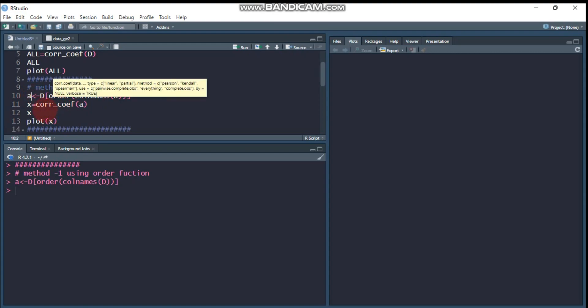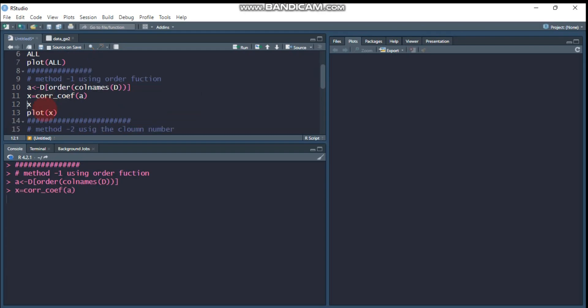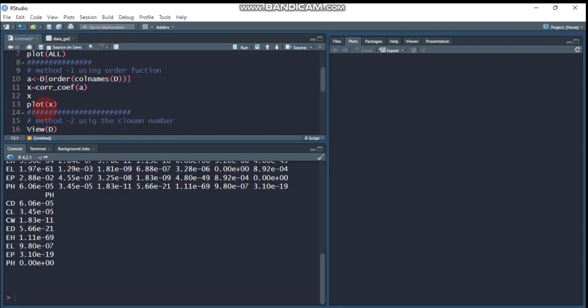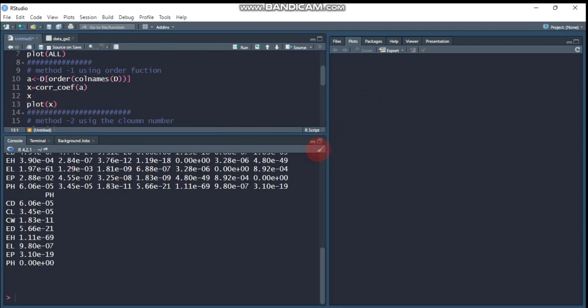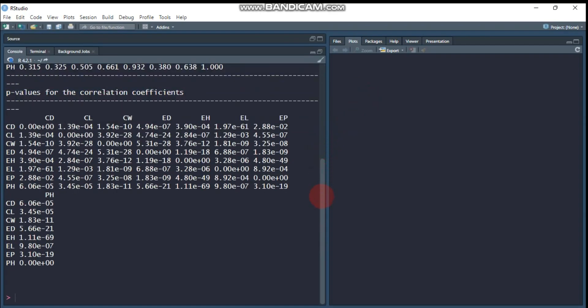Let's compute the correlation using the cor_coefficient function. As you can see here, the first one is pH if you remember, and here is CD, CL, CW, ED, EL, and finally pH.